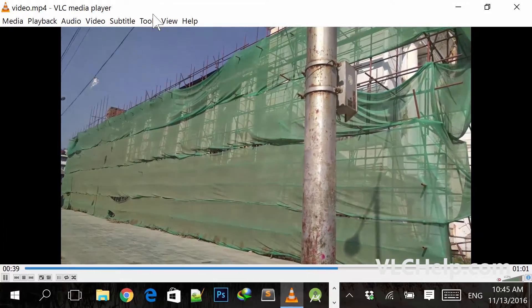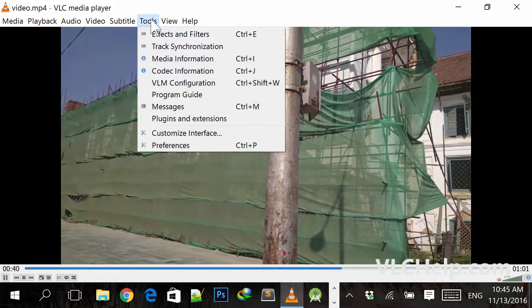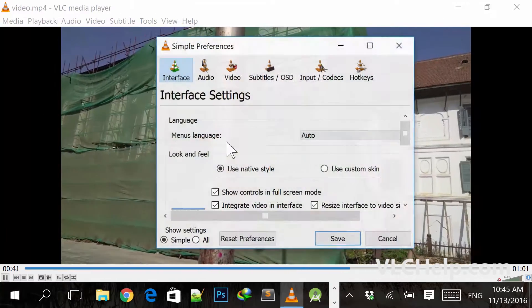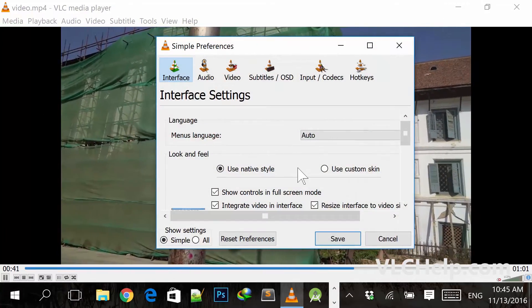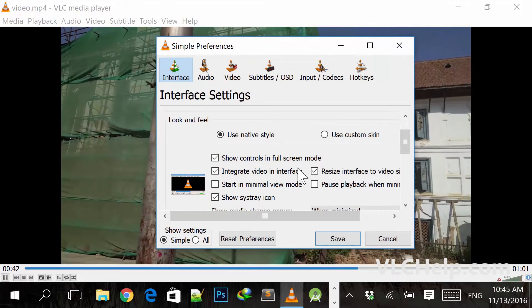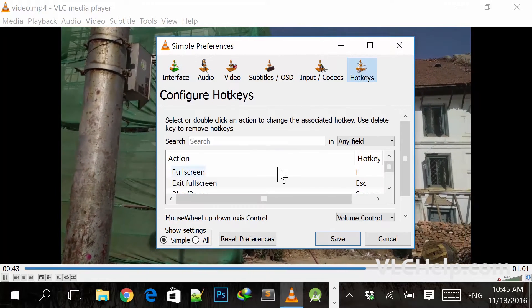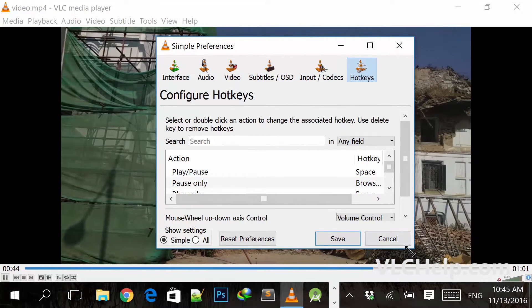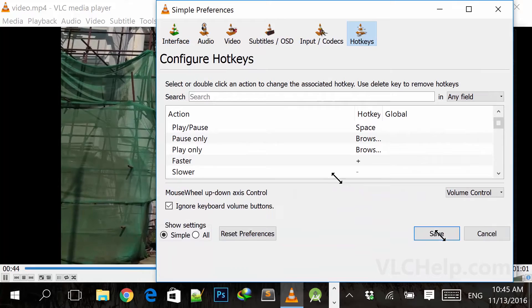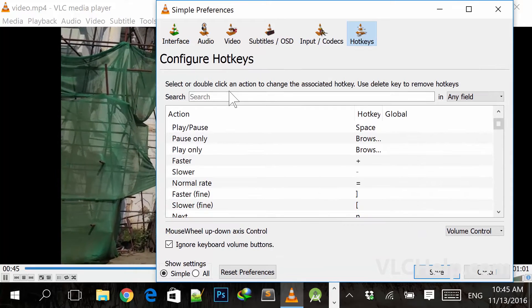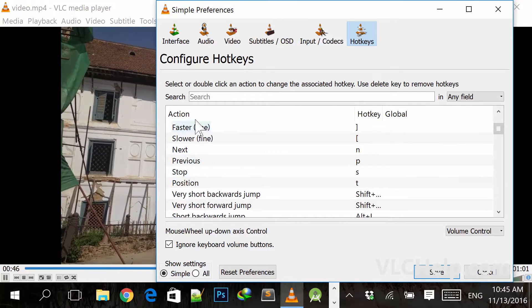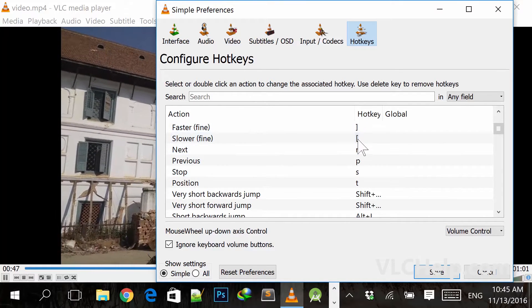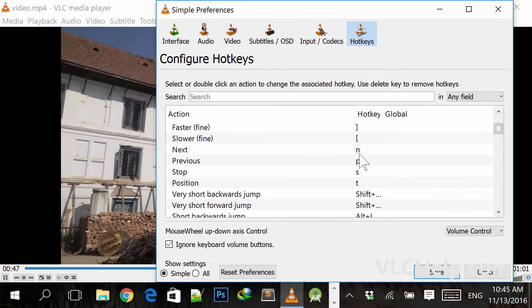You can view the hotkey in your preferences. You have to go to hotkeys, then resize the window, and there you'll see the 'faster' and 'slower' keys listed.